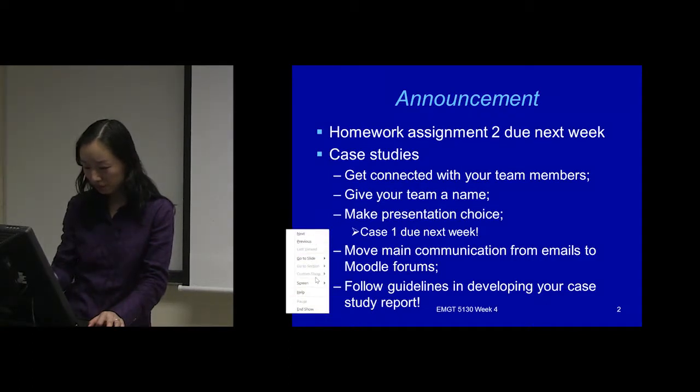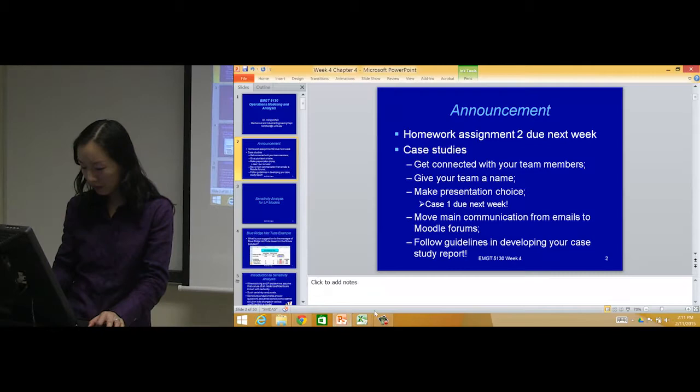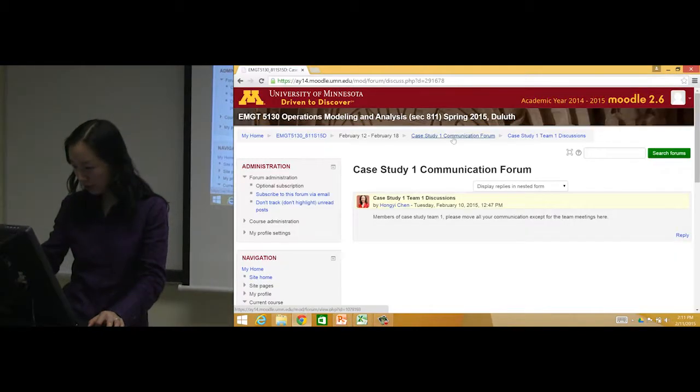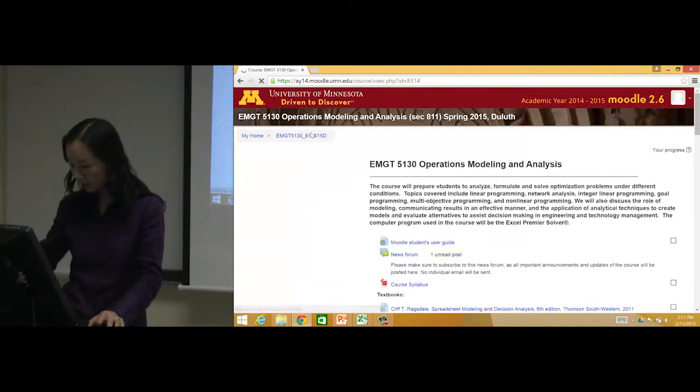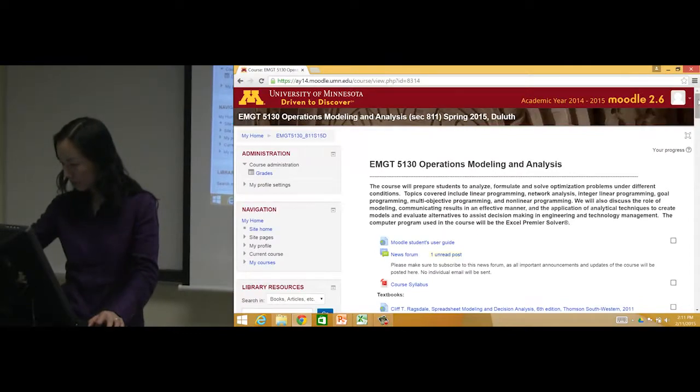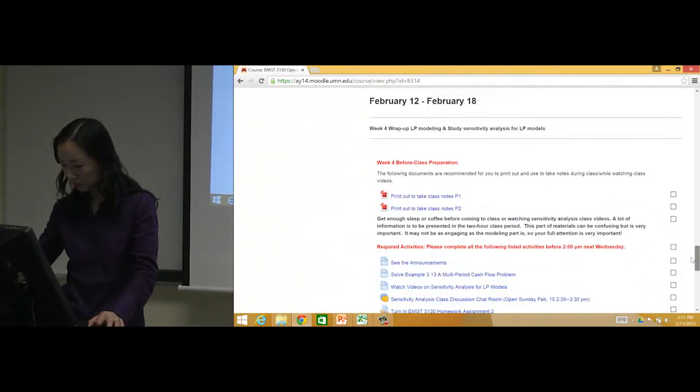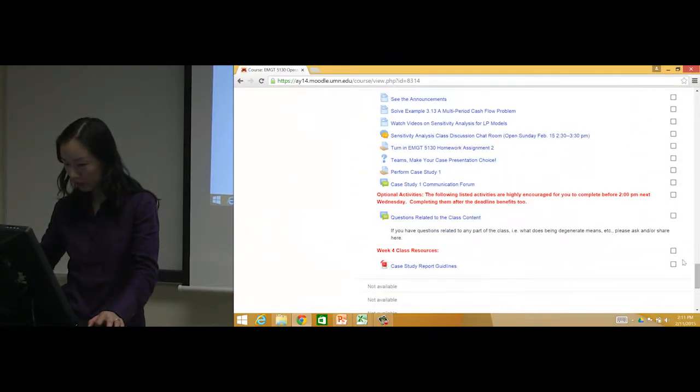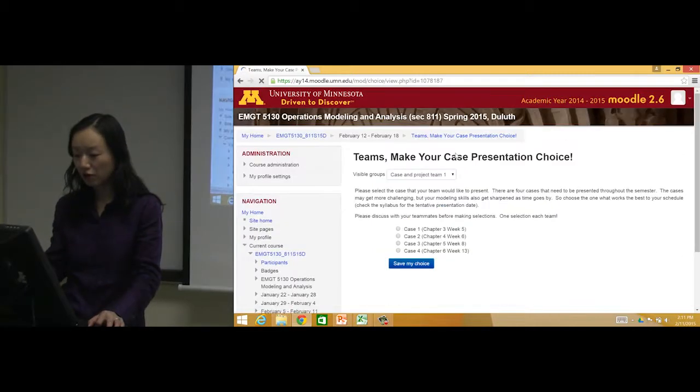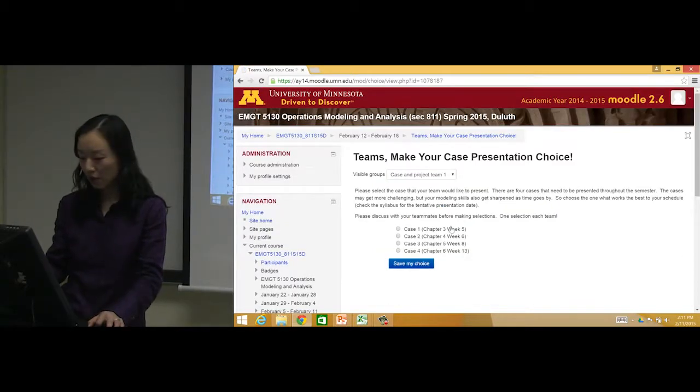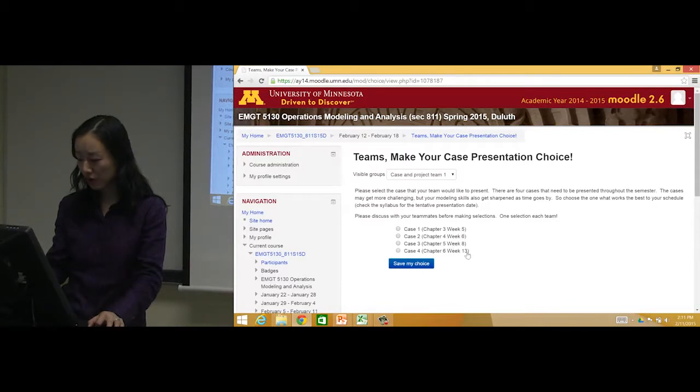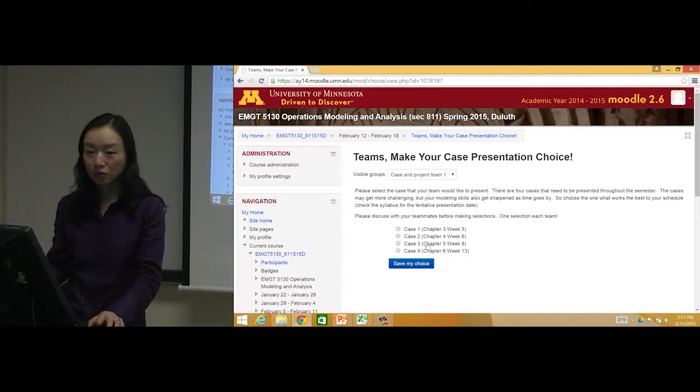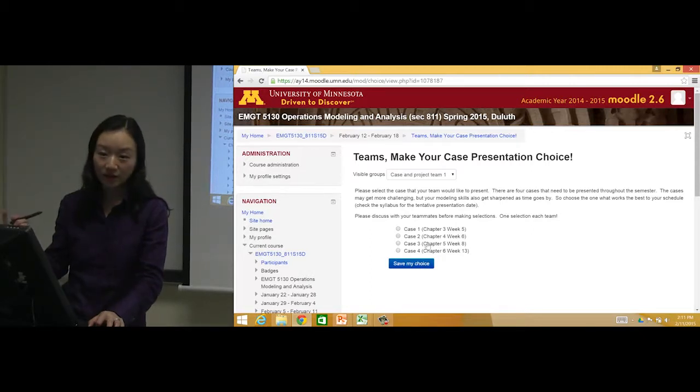Make a presentation choice. Go back to Moodle again. Here there is a choice - make your case presentation choice. There are four cases: Chapters 3, 4, 5, and 6. One team will present one case.